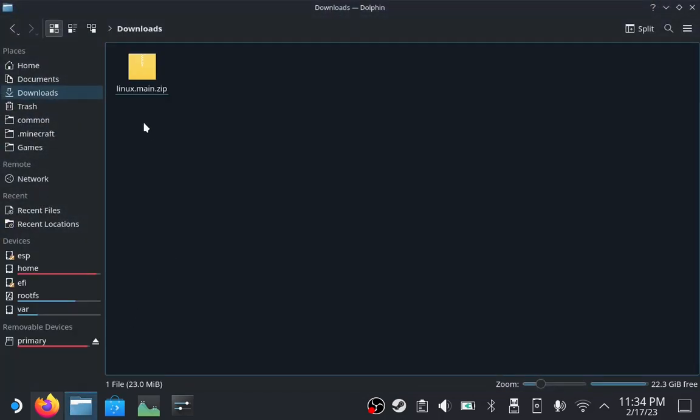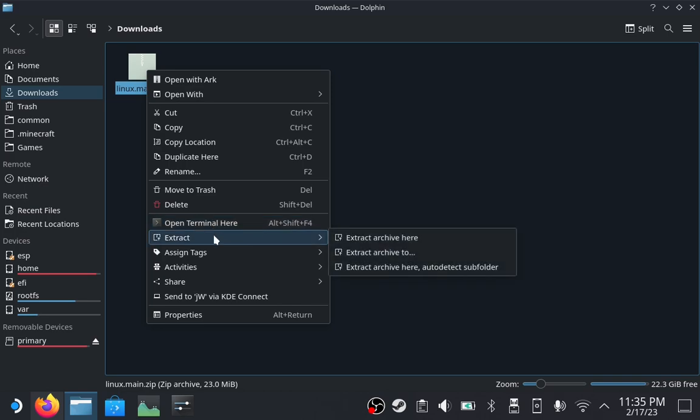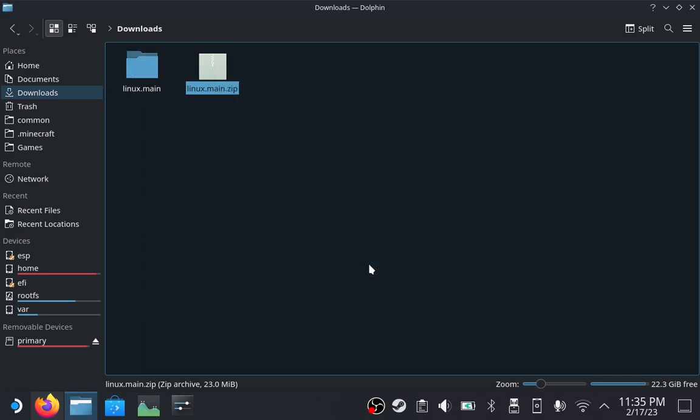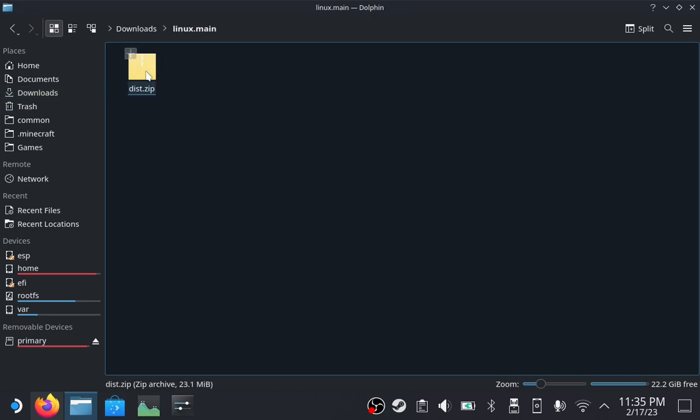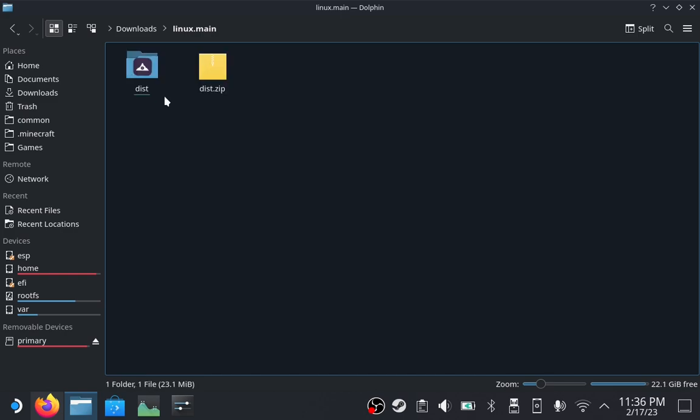Open up the file browser and go to your downloads folder. Extract the Linux main zip. As a reminder, you can use the left trigger to right click. Inside this will be another zip, so don't get confused when you see this. Just extract the secondary zip.